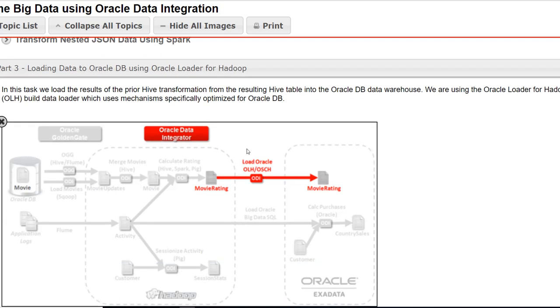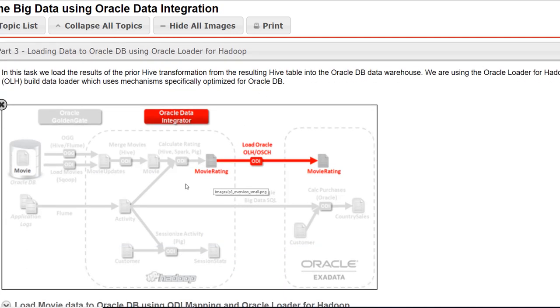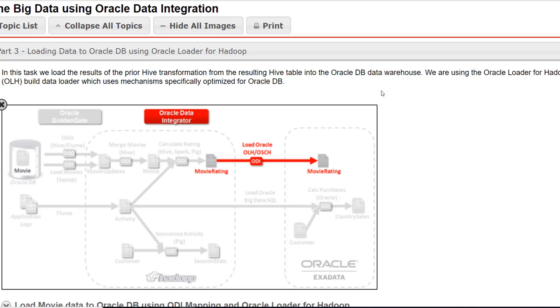So here's where it is. We transformed the data, movie rating, and now we are going to move it to Oracle Exadata Machine. So we are in that phase now.